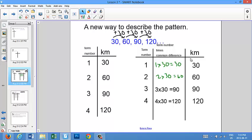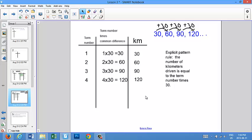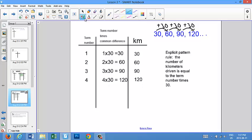So now we've done this, and you've probably already noticed that the answer to this multiplication equals the number of kilometers — and that's what we're looking for, the numbers in this pattern. So now we're going to write our explicit pattern rule. Here's the exact same table as we had on the preceding slide, and we're going to use this to write an explicit pattern rule. The explicit pattern rule is trying to help you find the number of kilometers, or the numbers in this pattern. We can state it like this: the number of kilometers driven is equal to the term number times 30.